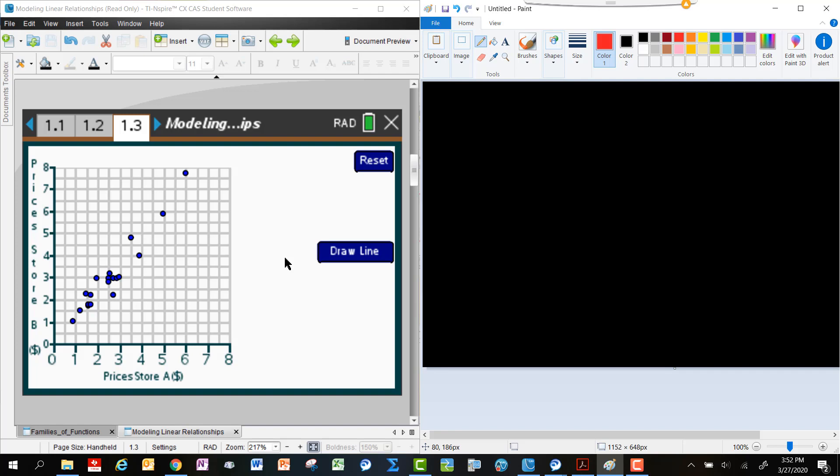If it's relatively high priced at Store A, it will probably also be relatively high priced at Store B, just considering that prices increase. So we would call that something like positively correlated. So we might say that those two things are positively correlated. I'm going to use a plus sign for that, but we might say positively correlated.